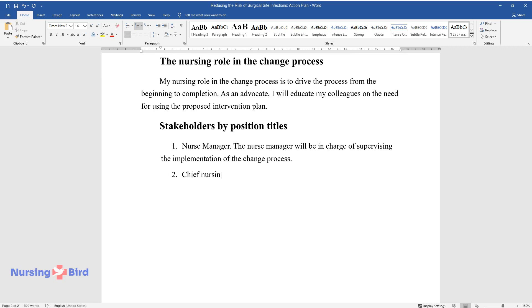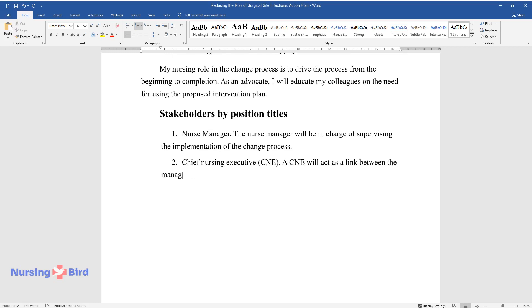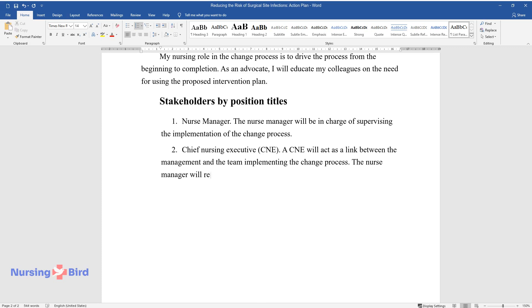Chief Nursing Executive, CNE. A CNE will act as a link between the management and the team implementing the change process. The nurse manager will report directly to him or her.